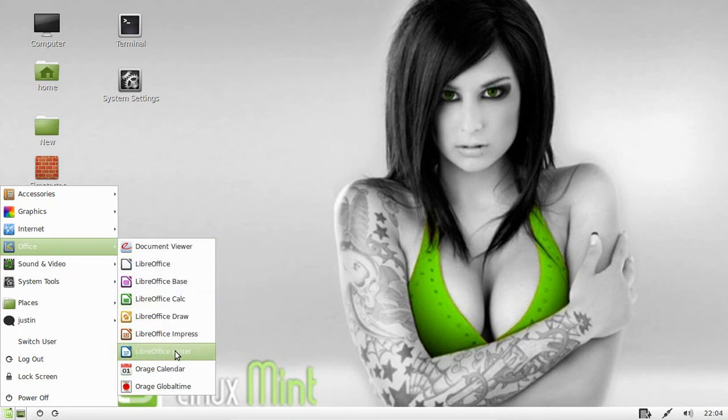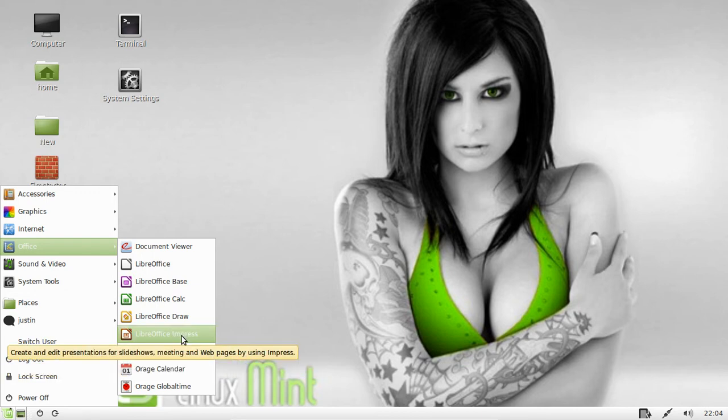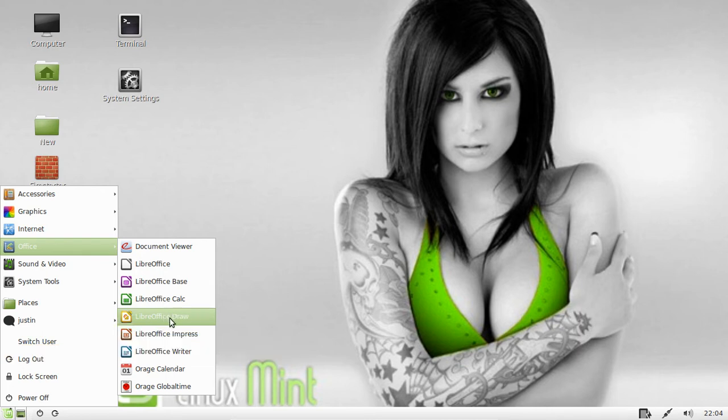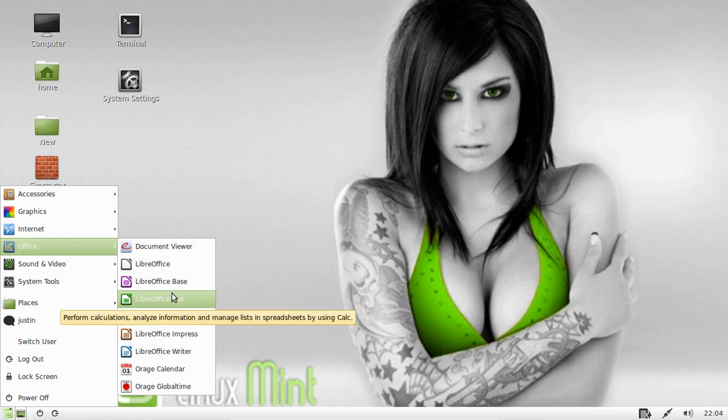So you've got LibreOffice Writer, which is really the Microsoft Word, you've got LibreOffice Impress, which of course is the presentation suite in Microsoft Office, you've got LibreOffice Draw, which is really cool for drawing logos and flowcharts, things like that.